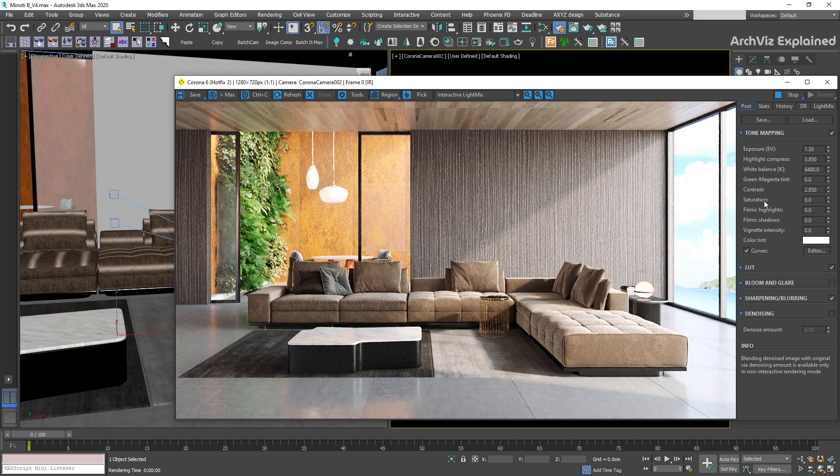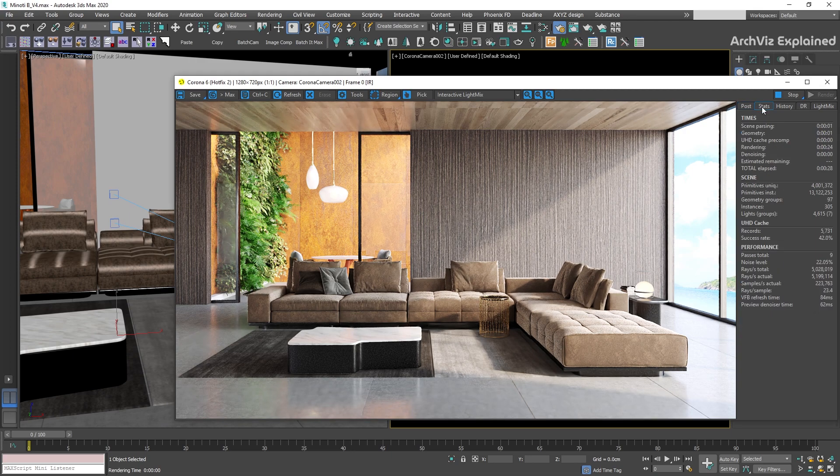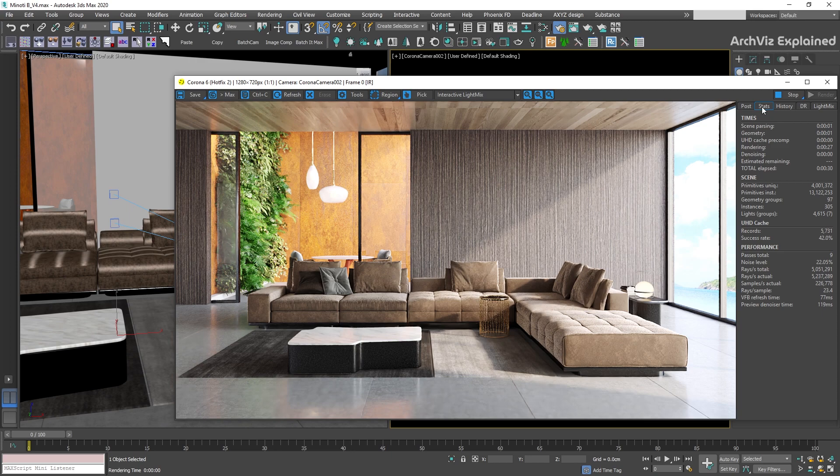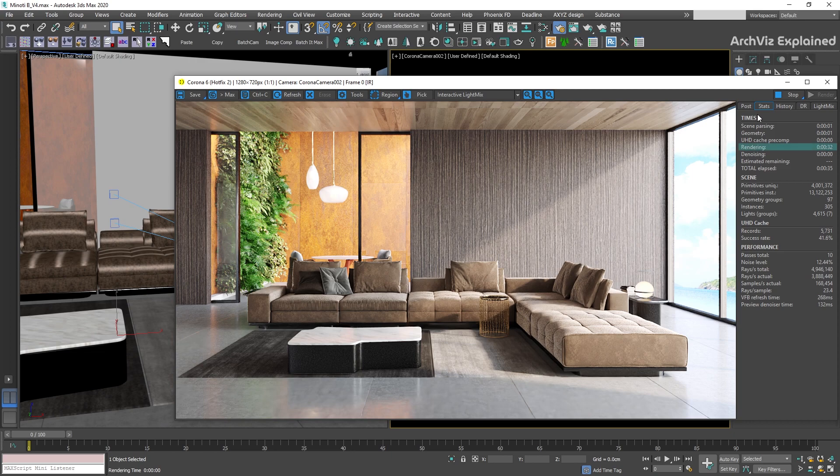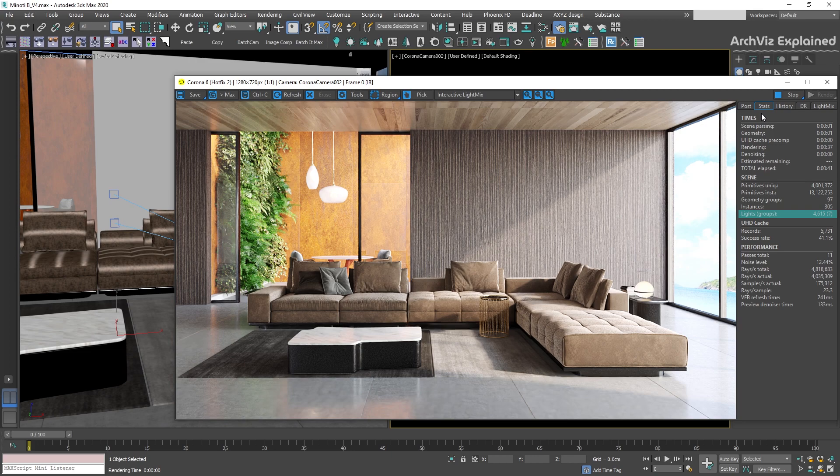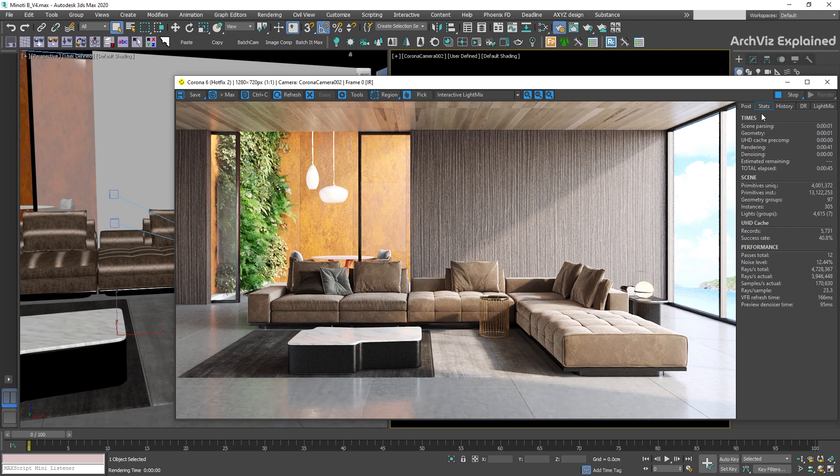In the stats tab, we have four different sections. Each one is going to show us important information about the rendering, like the rendering time, estimated remaining time, the number of primitives or lights in the scene, and the total number of passes or noise level in the image. We can use this section to troubleshoot the render or to make improvements to the scene.